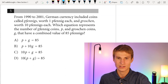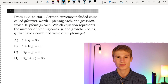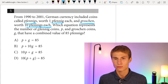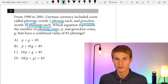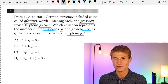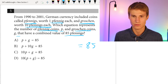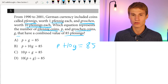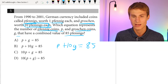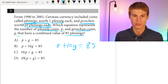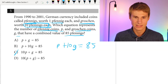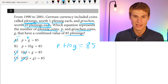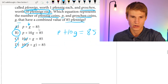Moving on to number five. From 1990 to 2001, German currency included coins called Fennigs worth 1 Fennig each and Groschen worth 10 Fennigs each. Which equation represents the number of Fennig coins P and Groschen coins G with a combined value of 85 Fennigs? We know 85 Fennigs equals P plus 10 times G. C and D have 10P, which is incorrect. A doesn't have a 10 in front of G. So our answer is B: P + 10G = 85.